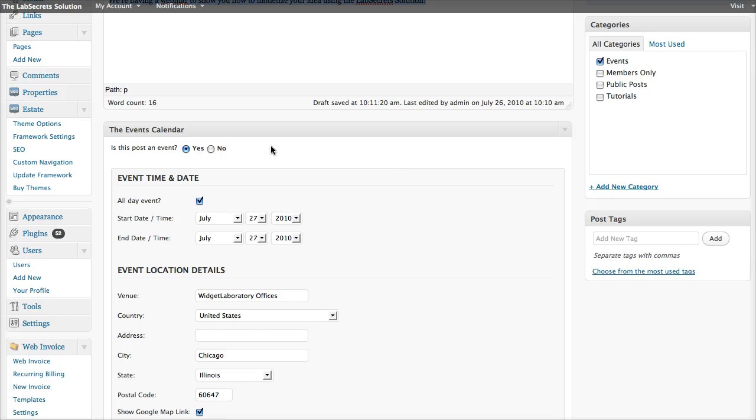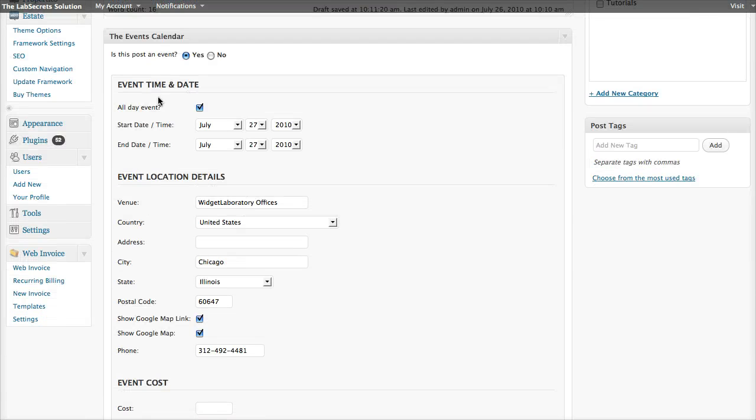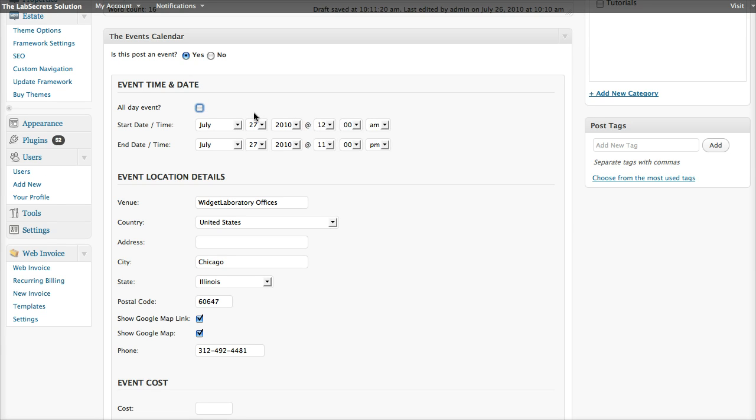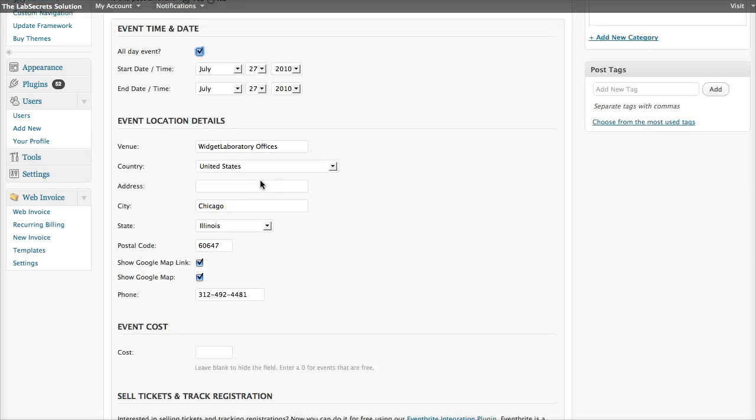And now they select whether or not this particular post is an event. And when they do, they say the various things that are necessary. What's the day it starts? What's the day it ends? Is it an all day event? Or if I uncheck that, does it have particular time limits on it?